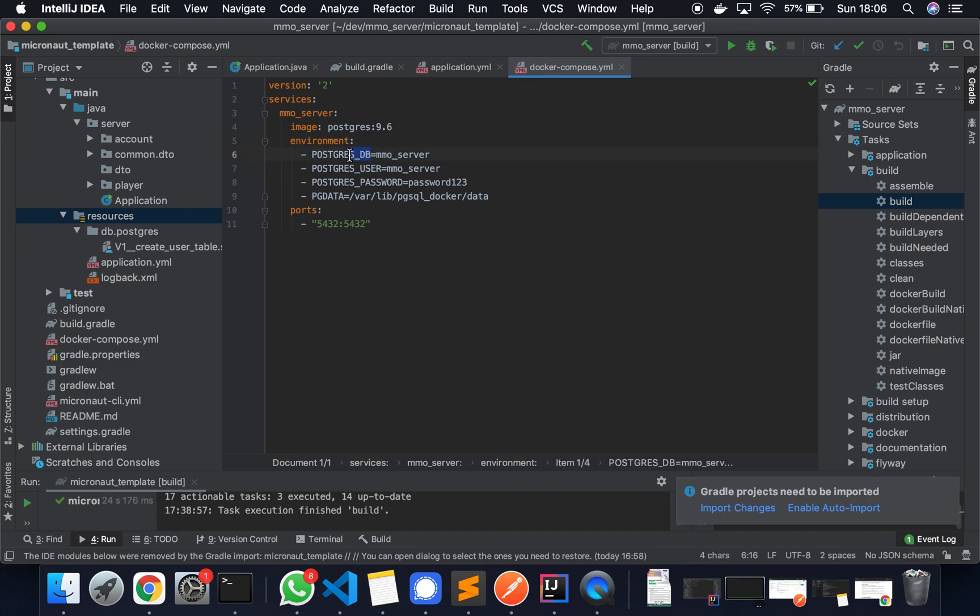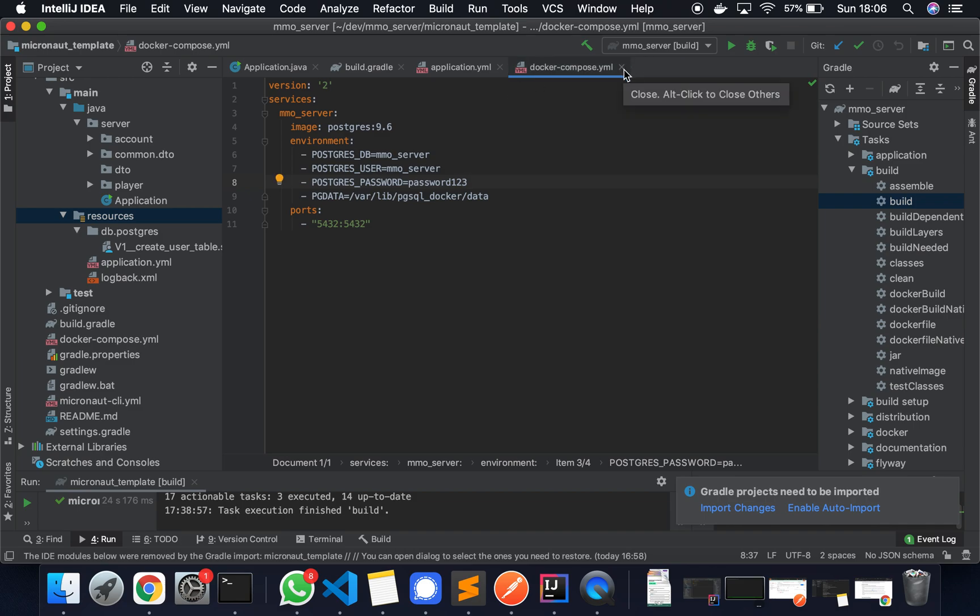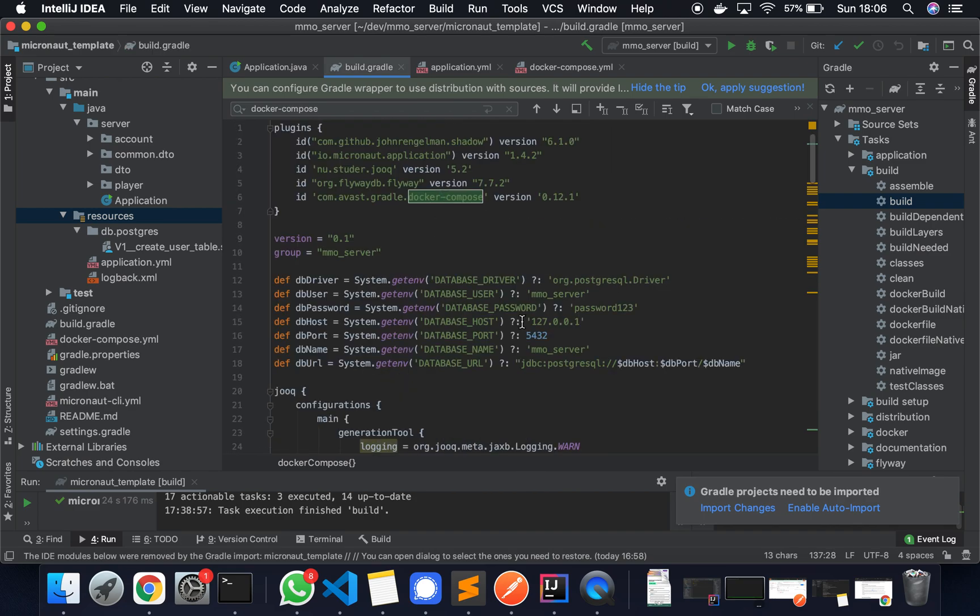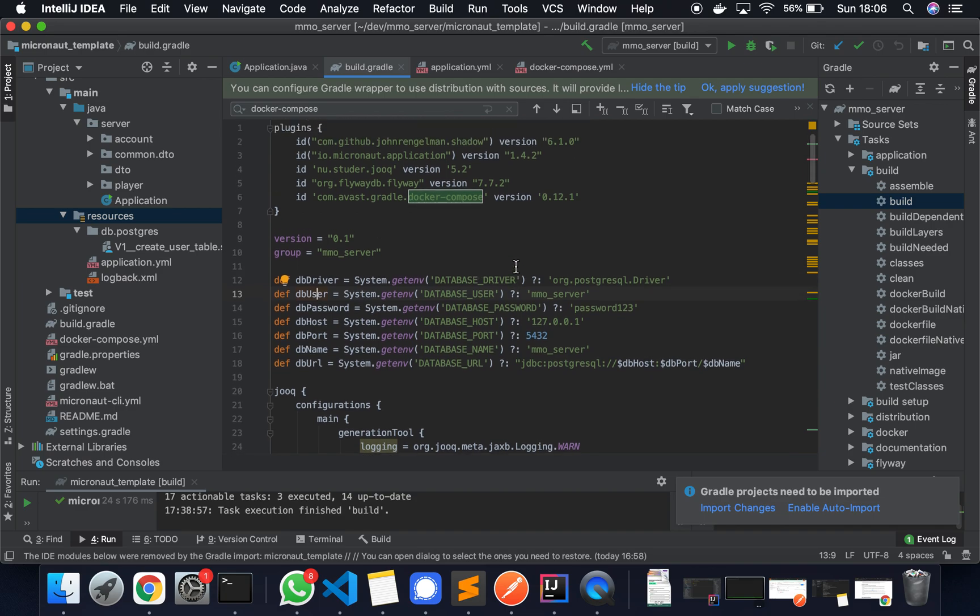So essentially the Postgres database name—I'm using MMO server, Postgres user MMO server, and the password. They can be whatever you like, just make sure that it's consistent throughout your project. For instance, in the build.gradle file, we'll specify a couple of variables here which we're feeding into Jooq and Flyway. You just need to make sure they're the same. I'd advise setting them up as environment variables on your system and using them throughout. Feel free to do what you like here.